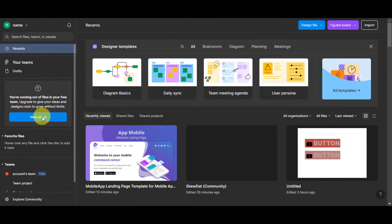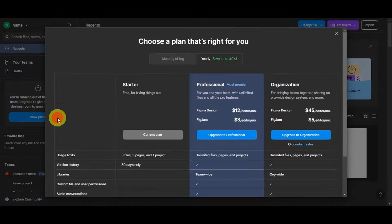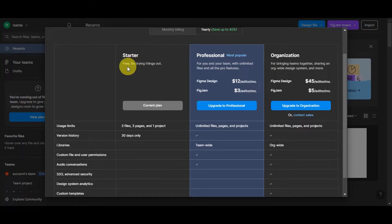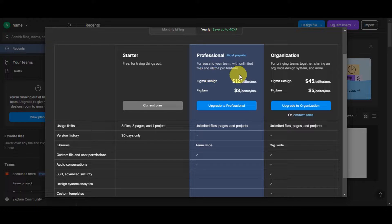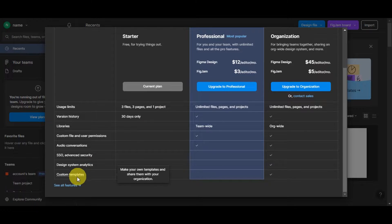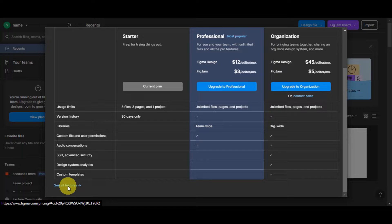If you're running out of files in your free team, you can upgrade to give your ideas and designs room to grow without limits. Click 'View Plan' to choose a plan that's right for you — you can choose from monthly or yearly. Currently we're using the Starter which is free. There's also Professional, the most popular, for you and your team with unlimited files and all pro features, and Organization for bringing teams together with a shared design system.